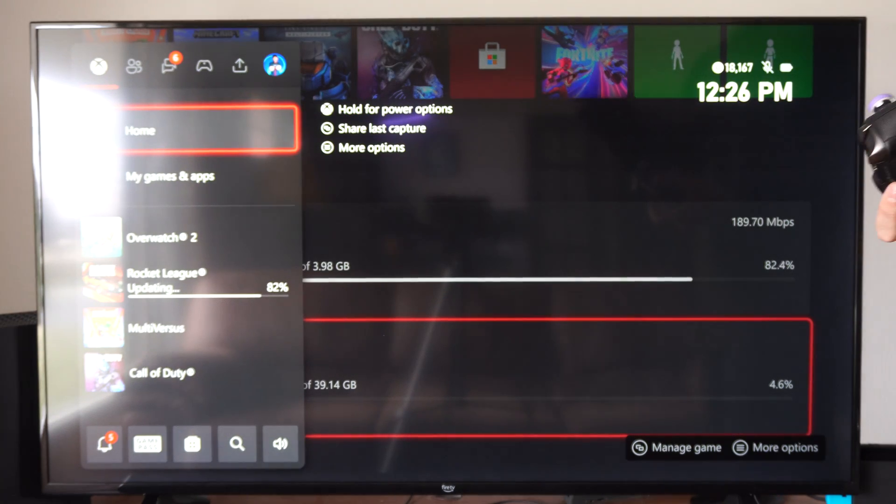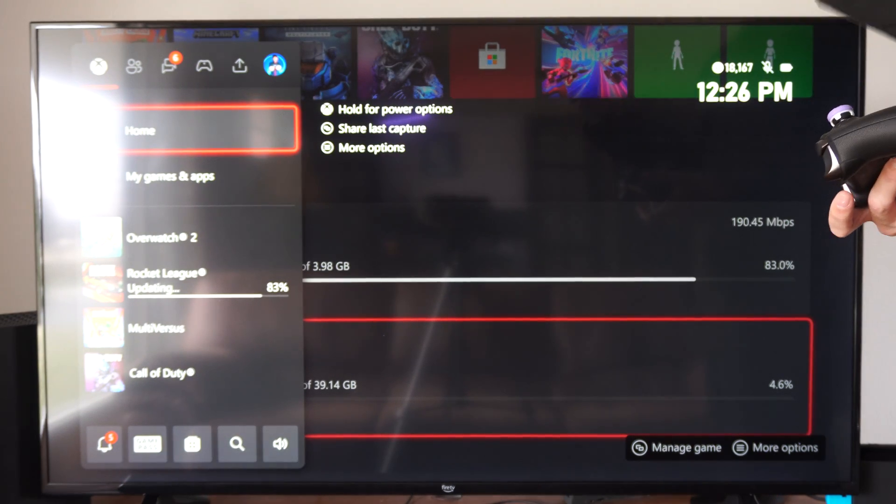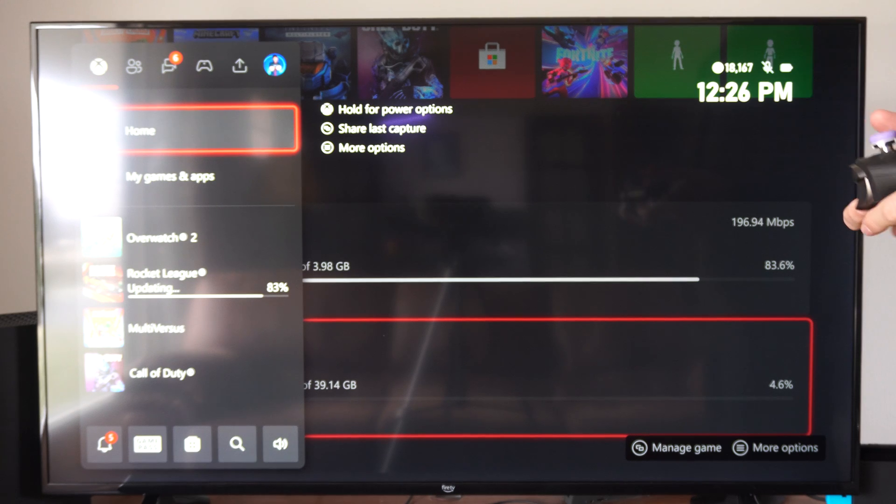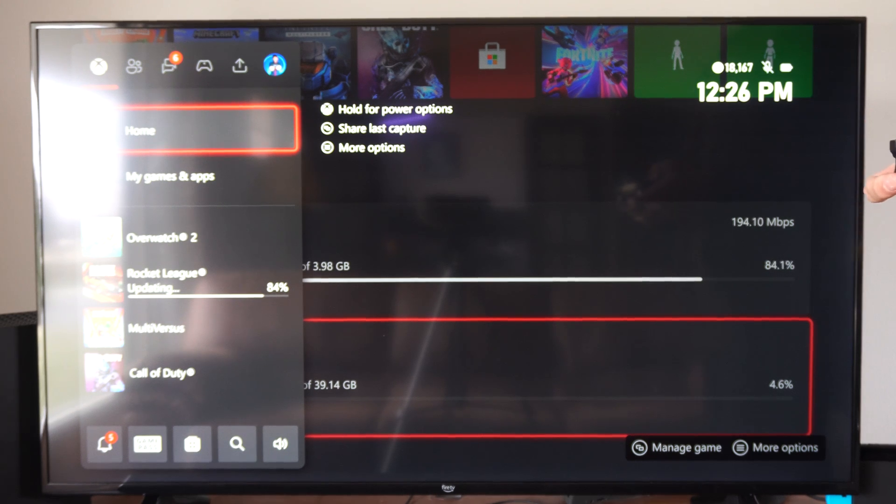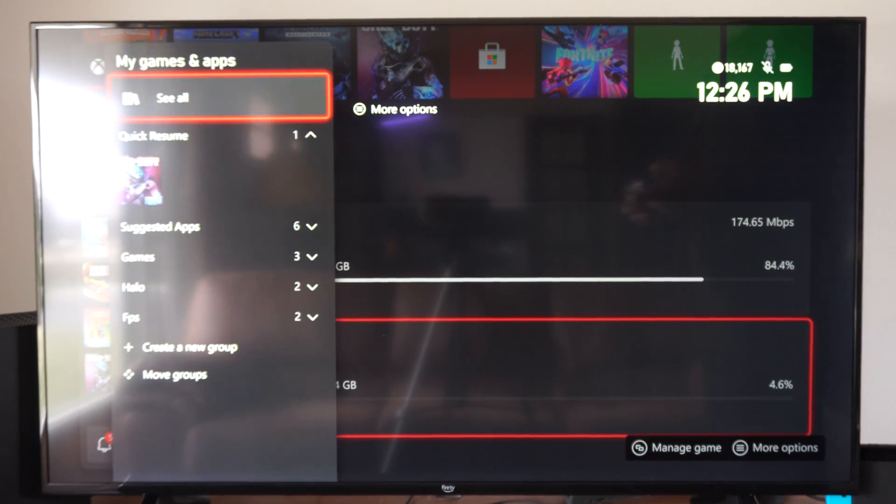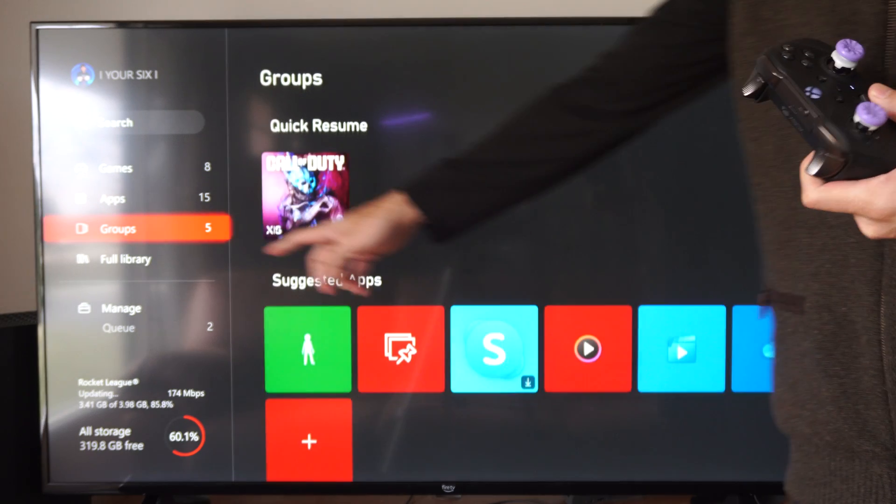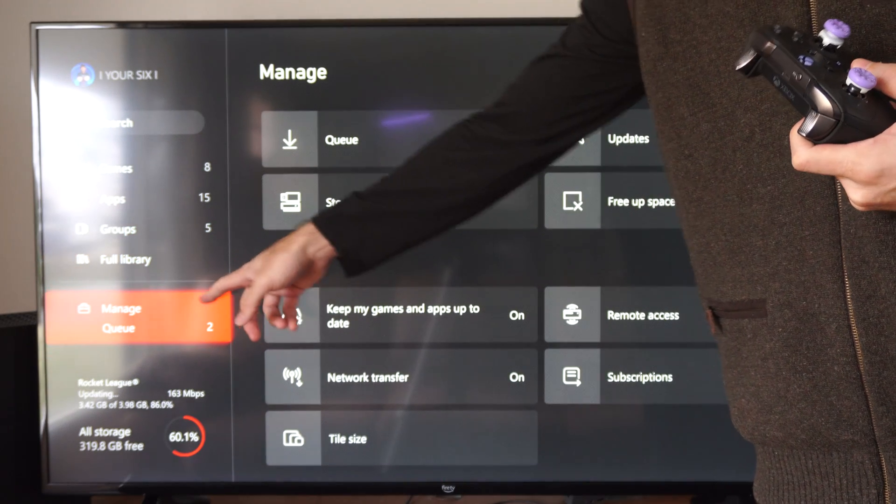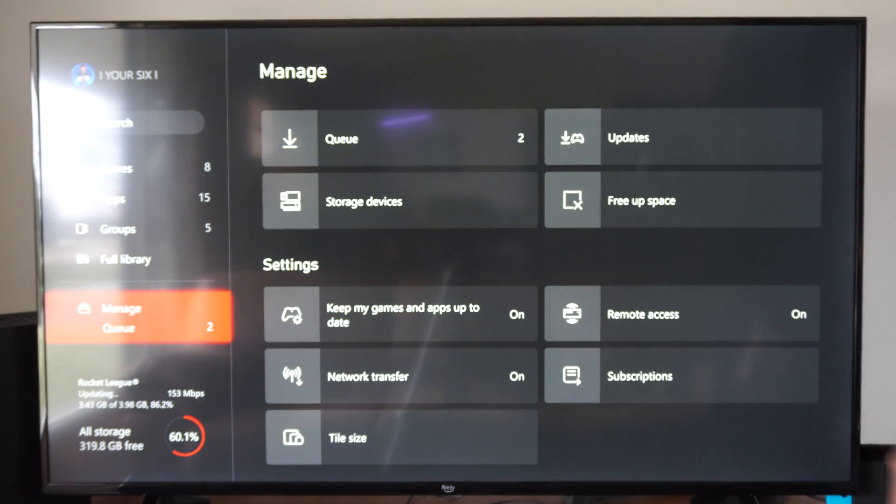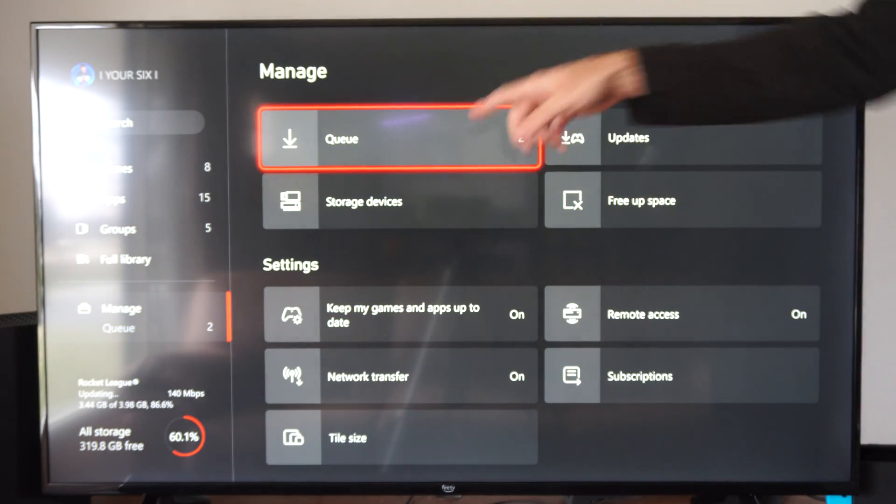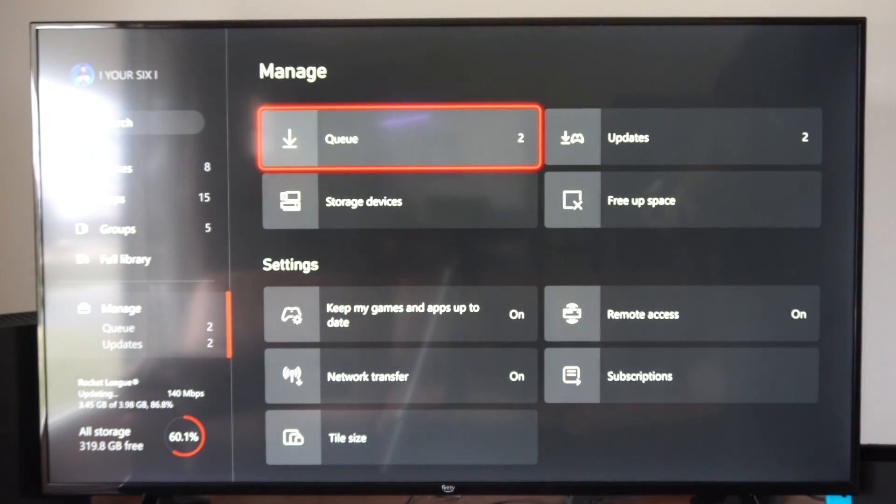Now to get to this screen, if it doesn't appear, we can go to my games and apps, go to see all, and then scroll on down. Go to the queue right here.